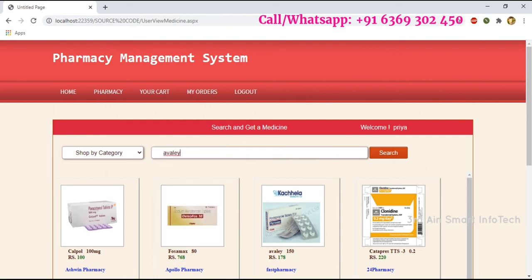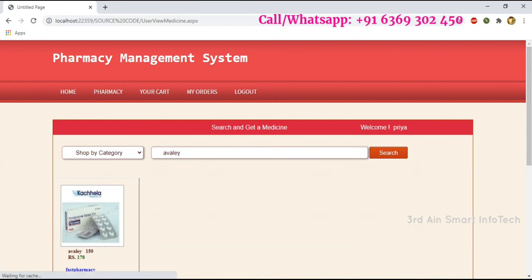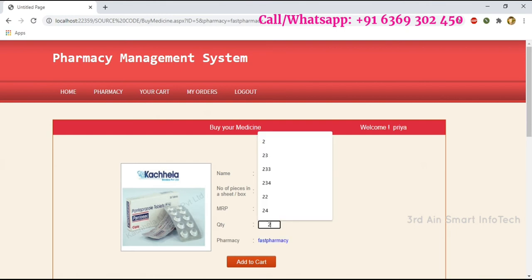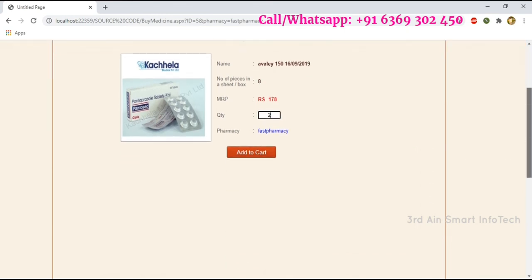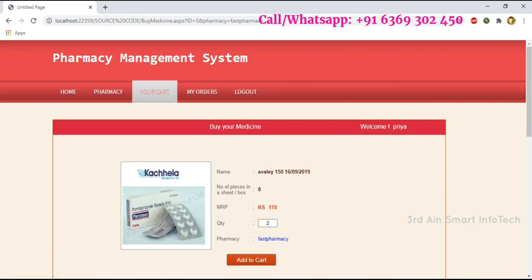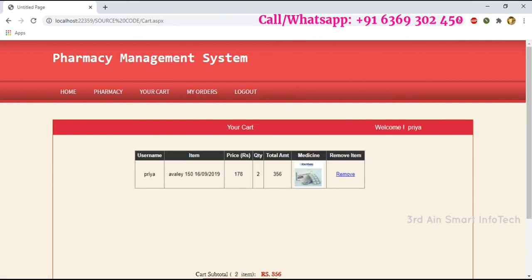Choose a vaccine category and click Search. Now select the particular drug with its details and click on the drug. This page is for buying the medicine — it shows the pharmacy name. Mention the quantity, then choose Add to Cart. The item is added to the cart, then click OK.